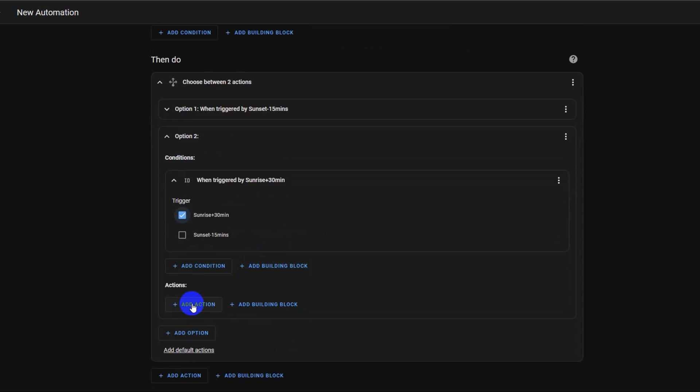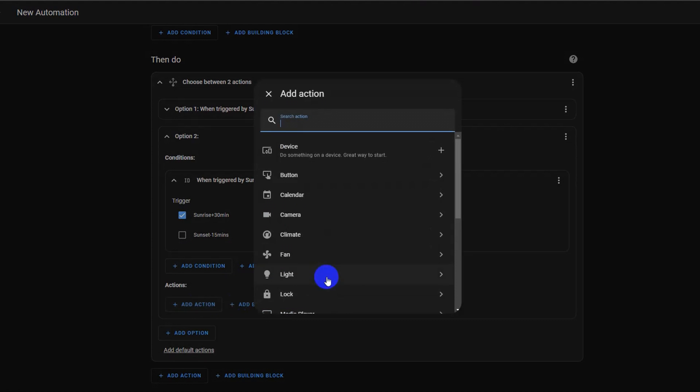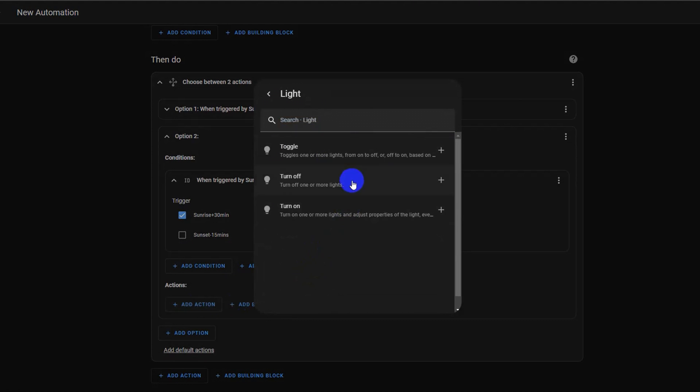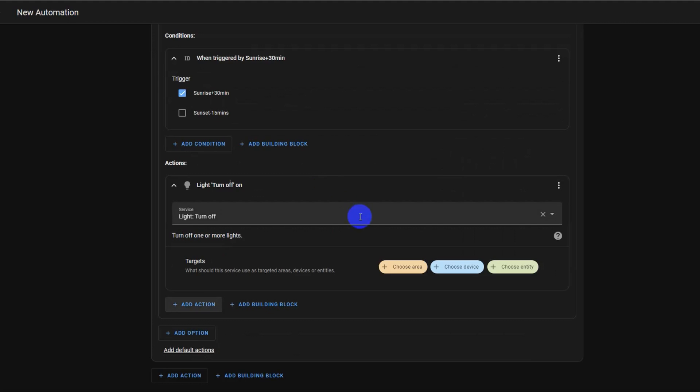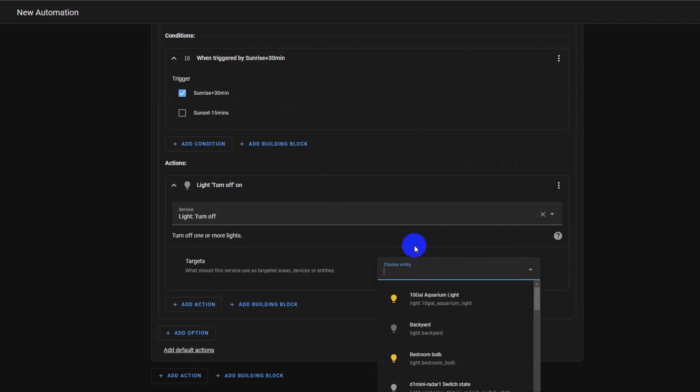Select add action and choose light from the menu. Now select light turn off, this can be used to turn off one or more lights. Click choose entity and search for your light. In our case, it is backyard light.